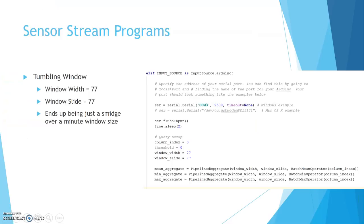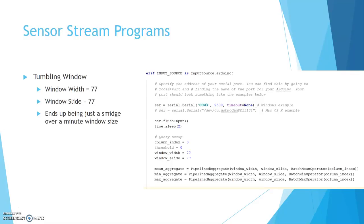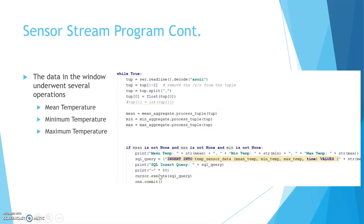For the sensor stream programs, I used Python. I created a tumbling window with a width and slide of 77. What that does is I end up getting a window that's just a fraction of a second over a minute, which makes it very easy to see the minute to minute changes. I also started setting up the mean, minimum, and maximum calculations.